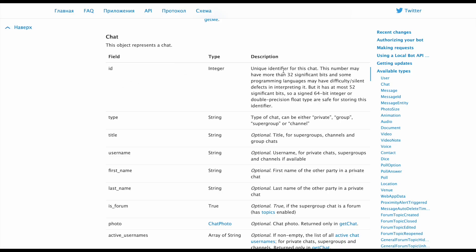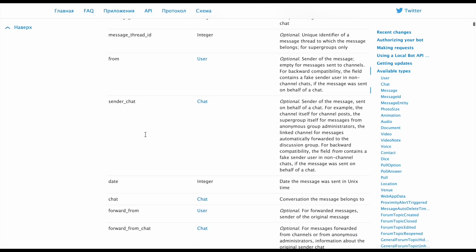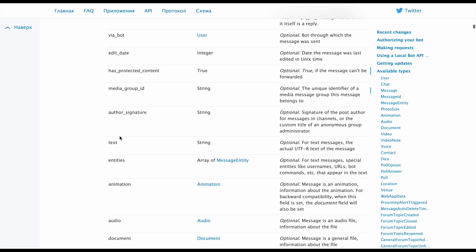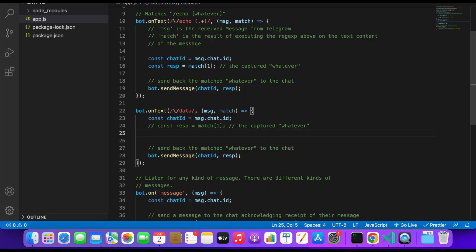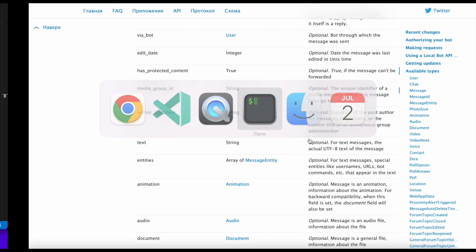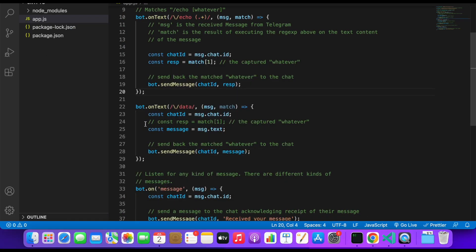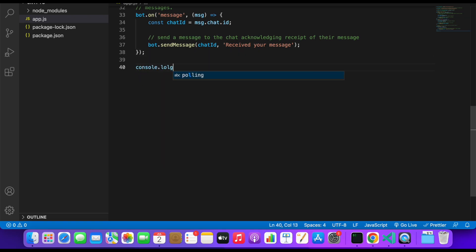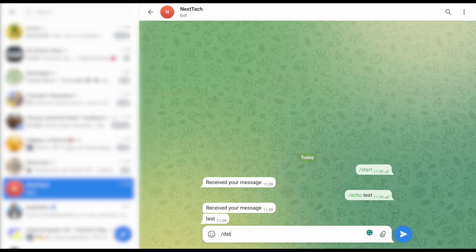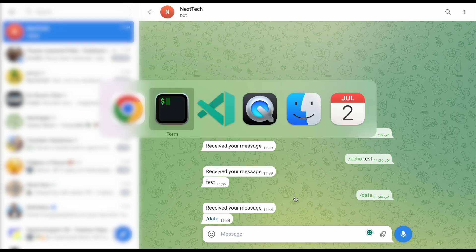On the Telegram website, under the chat object, we have fields like id, type, title, and other fields. There is a message object that contains dot text, which is the actual text of the message. Let's do const message equal to message.text, and just reply to the user with their own message when they send /data. To refresh, we need to restart the bot. Let's add a console log saying 'I am alive', and when we send /data, it sends us back our message — looks good.